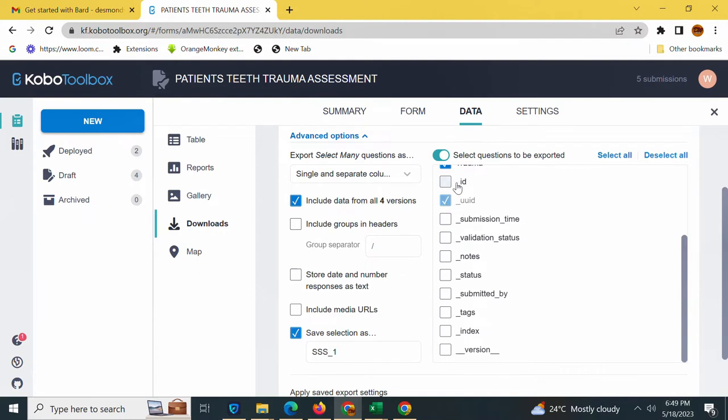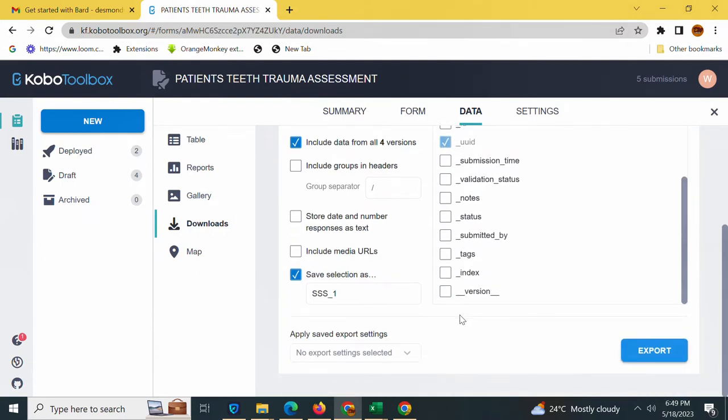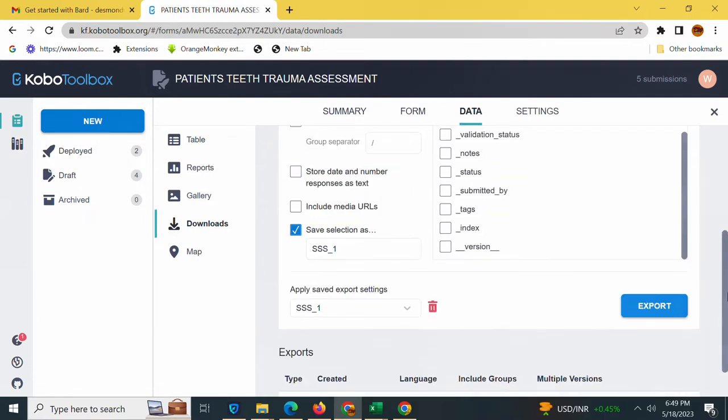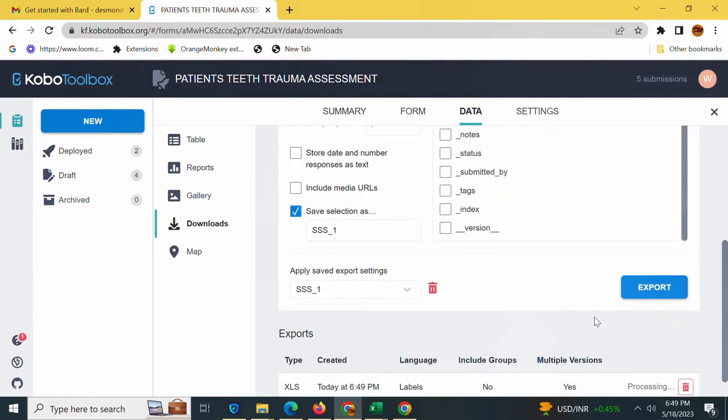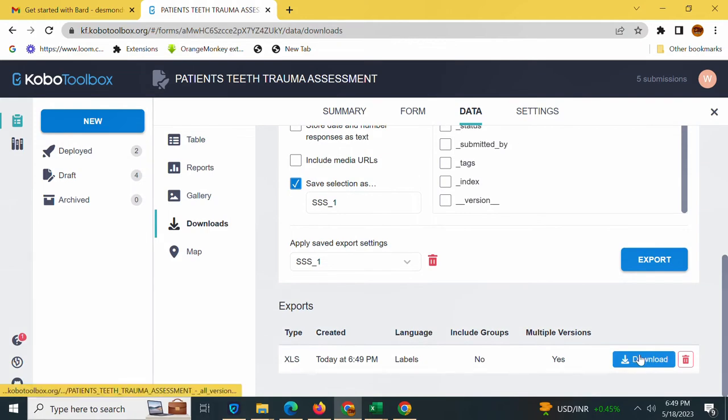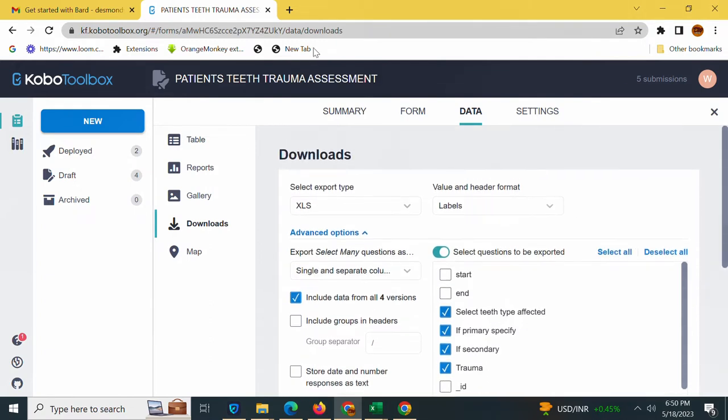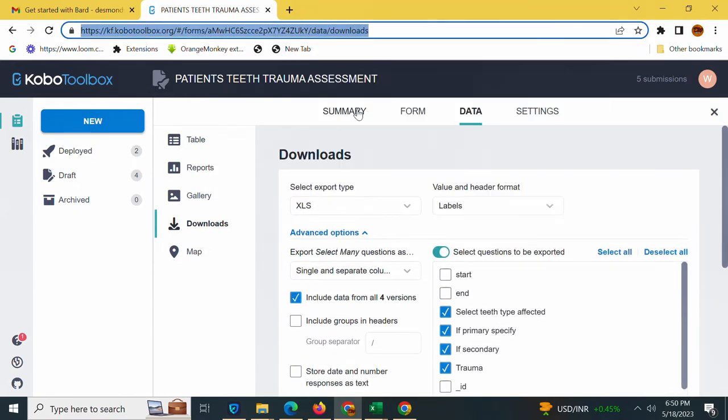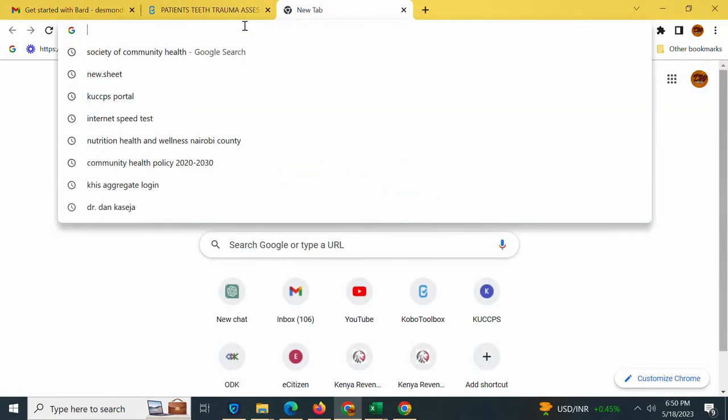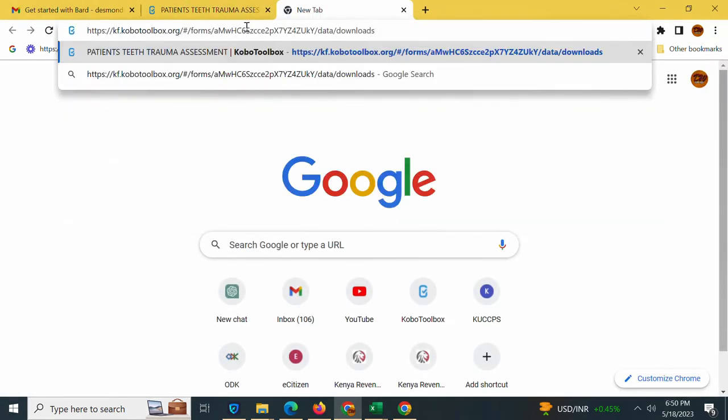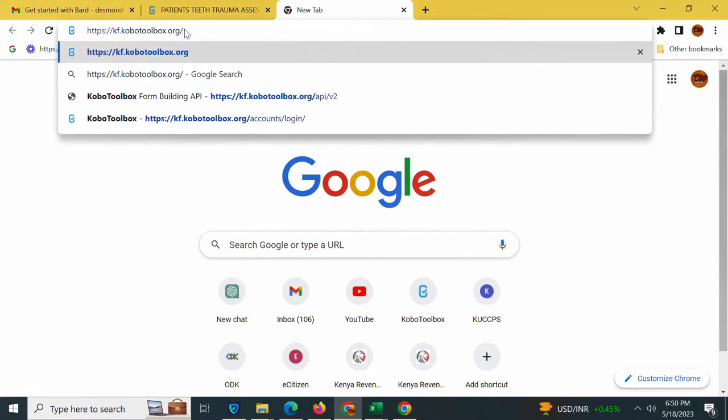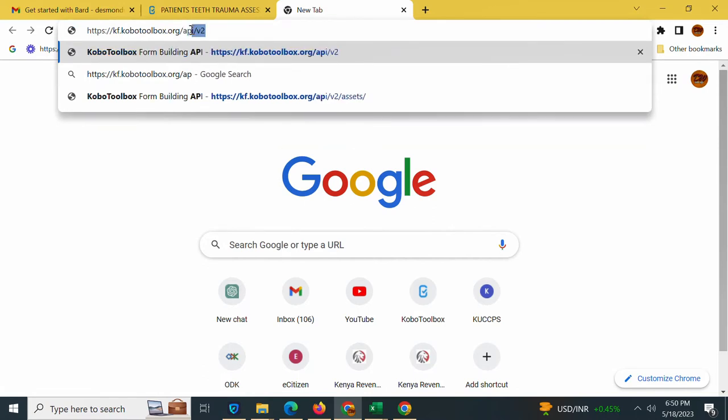I'll simply hit export and my form is ready to be downloaded. I can download by tapping this download button. Next thing I'll do is copy this URL here and open another tab. I'll delete all parts from the right hand side up to here, and now I want to get the API so I can link my form to Google Sheets.